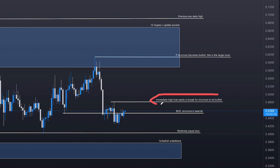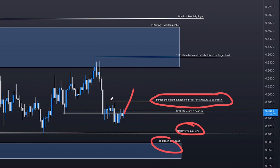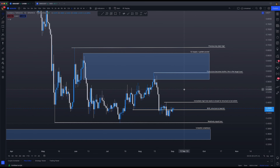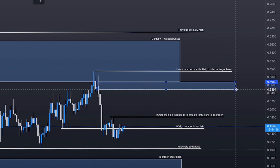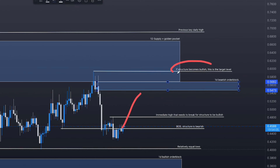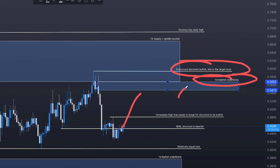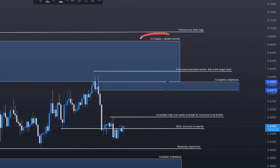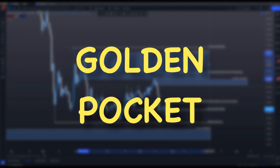This is the immediate key level that needs to be broken for structure to become bullish. Everything will be invalidated if this structure gets broken with a body close above it — remember what I said about identifying breaks of structure. The target for that would become the bearish order block on the one-day chart. If structure does become bullish, I believe that bearish order block is going to be the target level, though you might get rejected there for a bit.